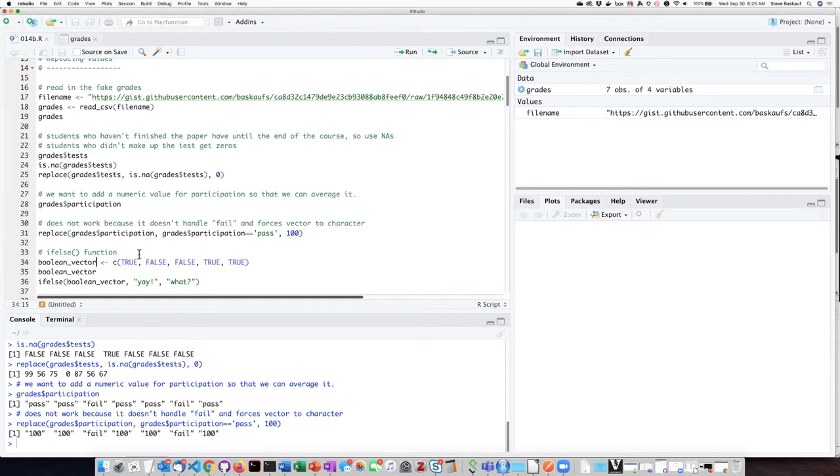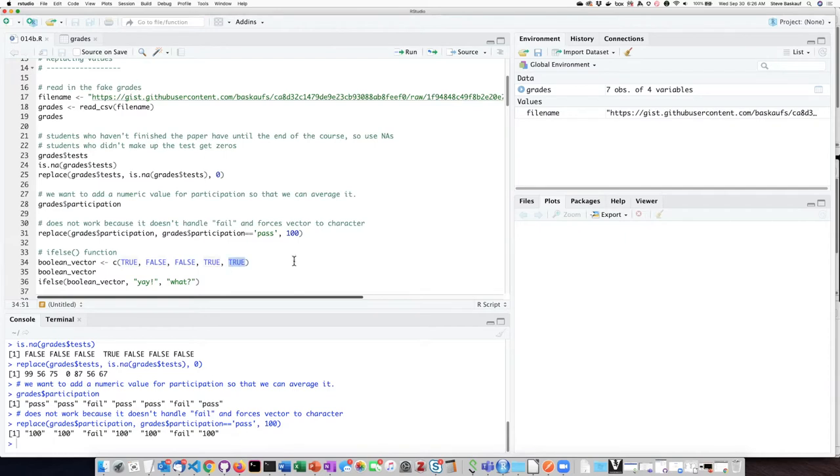So what we're going to do is simply create a boolean vector. The boolean vector is just simply a vector whose values are either true values or false values, represented here as true and false in all caps with no quotation marks.